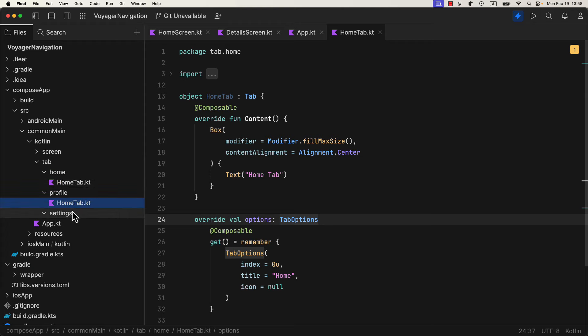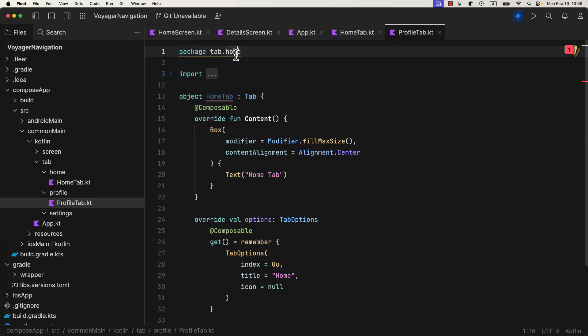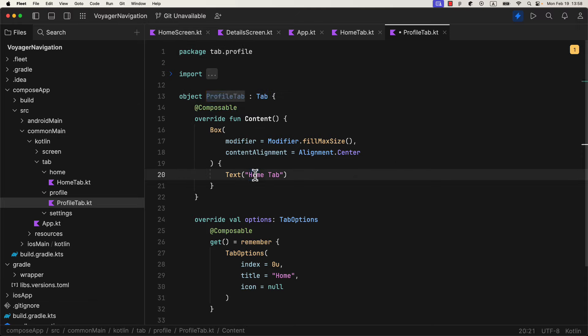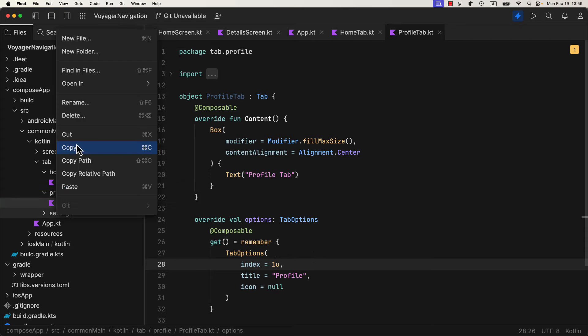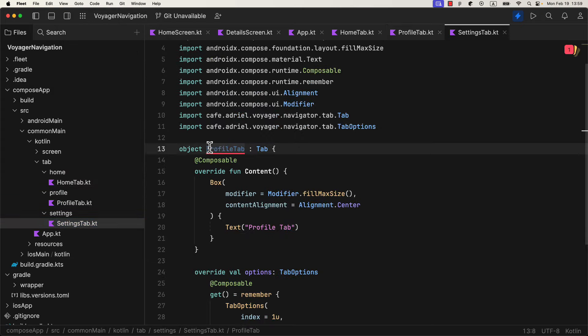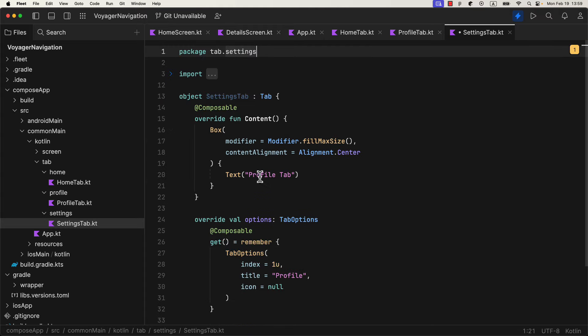We can also do the same thing for the other two tabs. So just copy the whole file two times, rename the file, change the package name inside it, as well as the text on the center of the screen. Then for each tab, be sure to add a different index value and a title inside the tab options object.